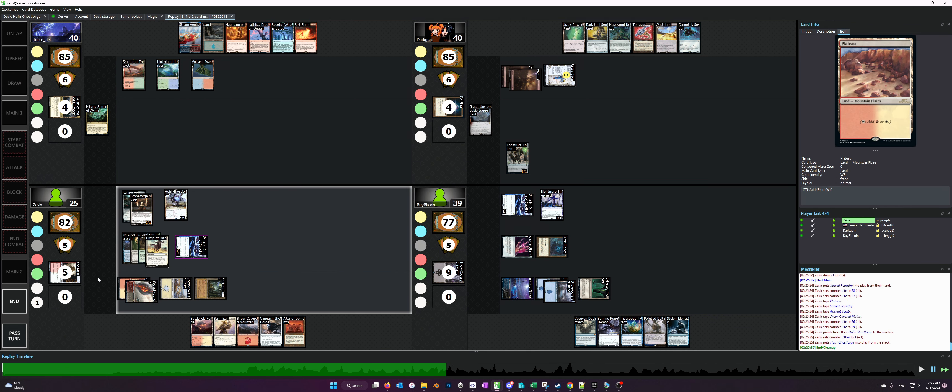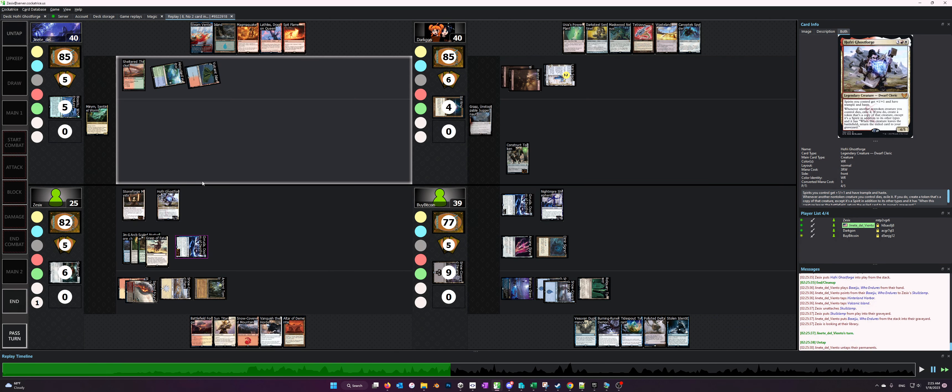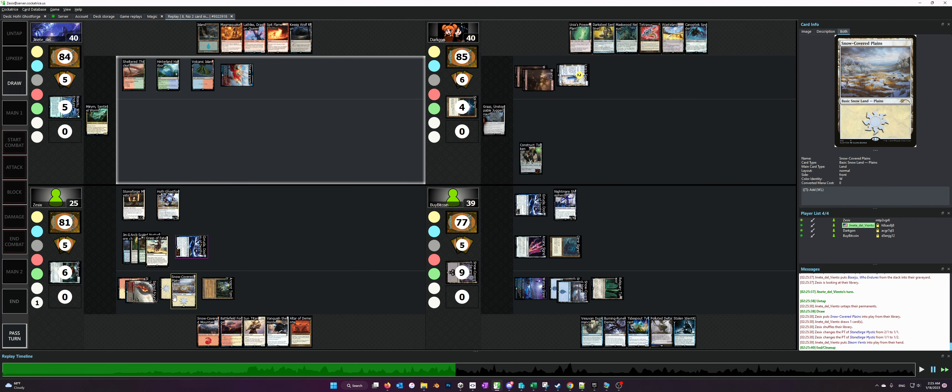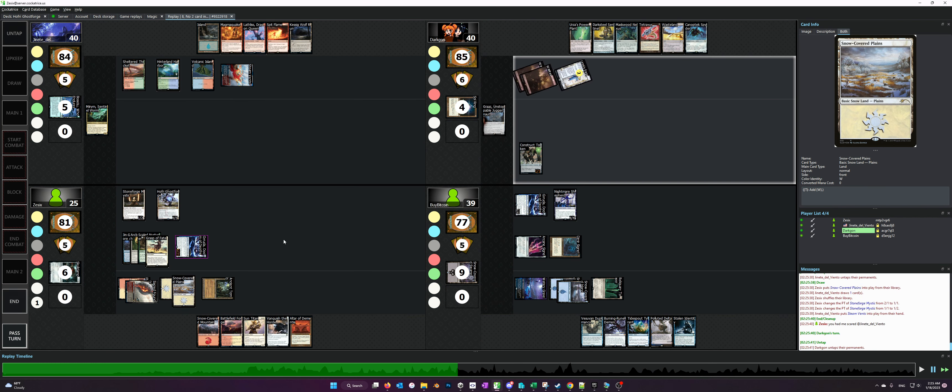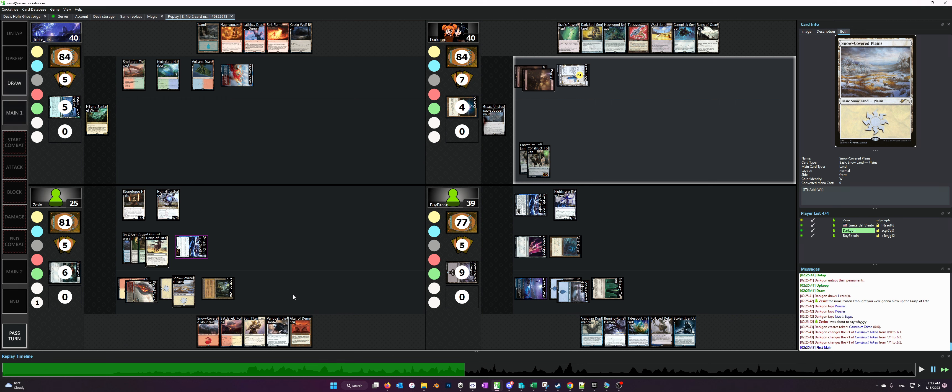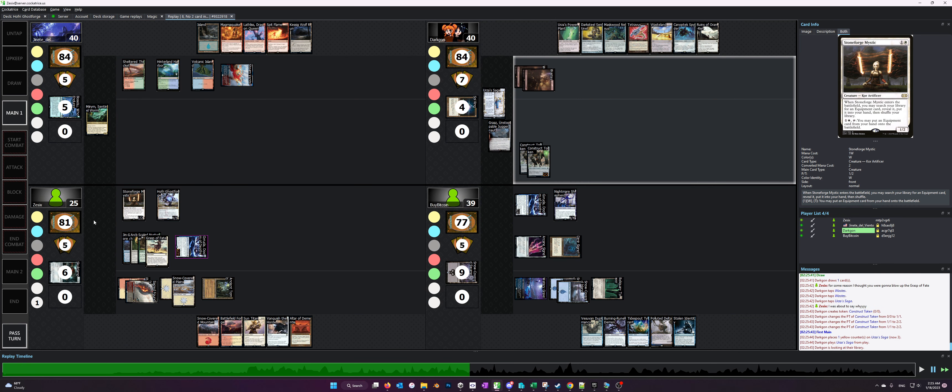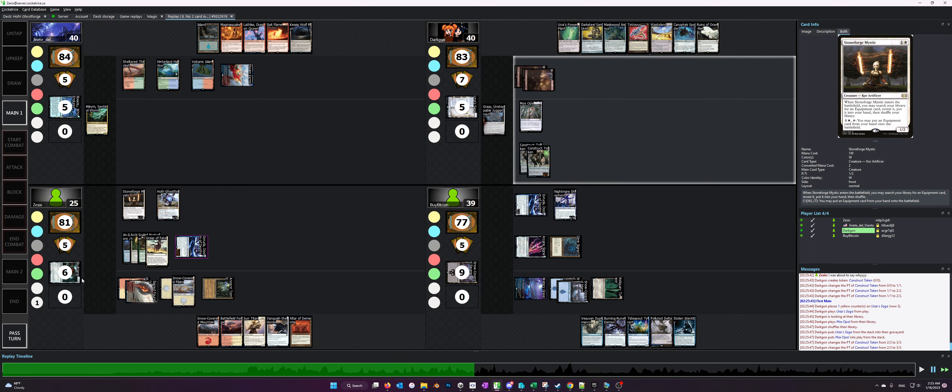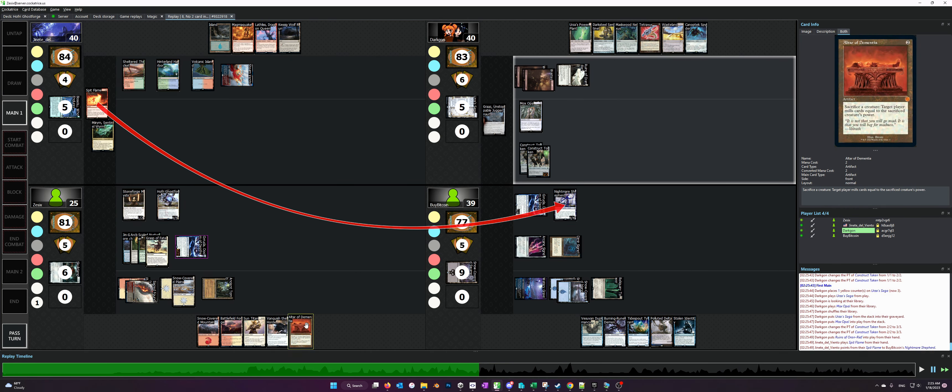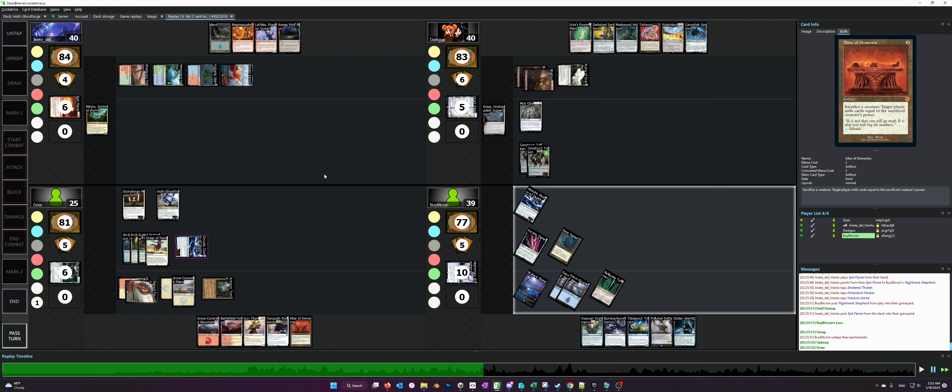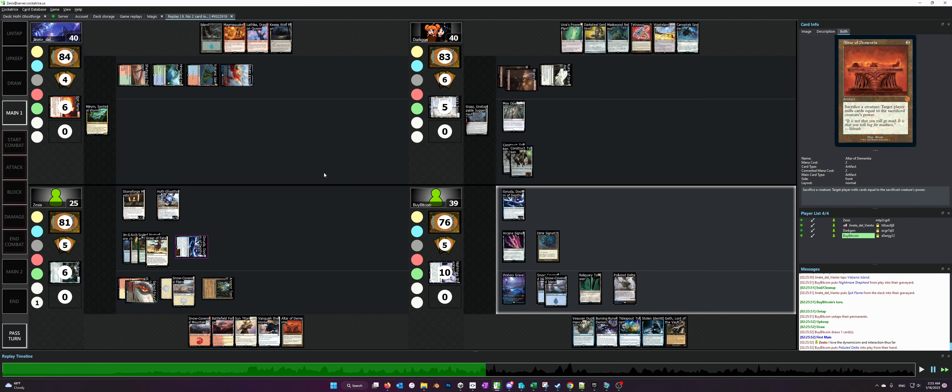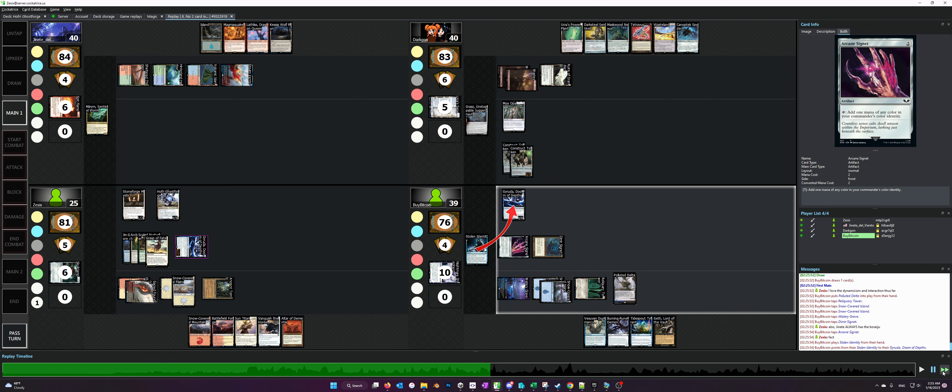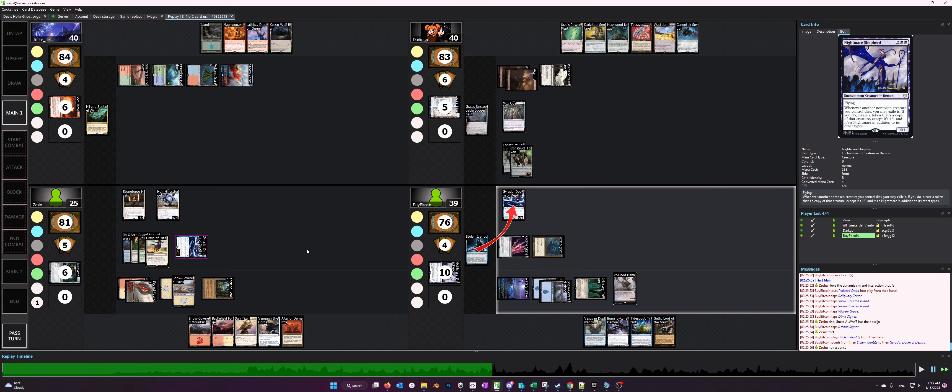So I cast Hoffrey, then he Boseiju's, and I get a Plains out of my deck. I think that was a good play because it prevents me from getting value out of the Skullclamp just because I hadn't played a Sac Outlet yet.